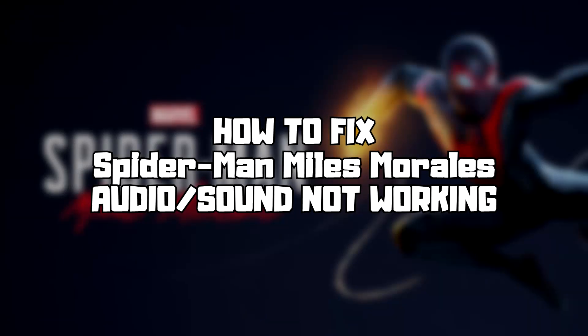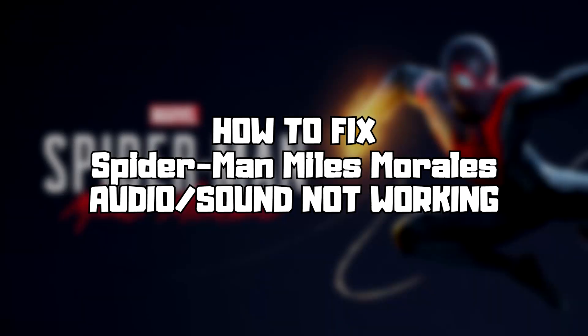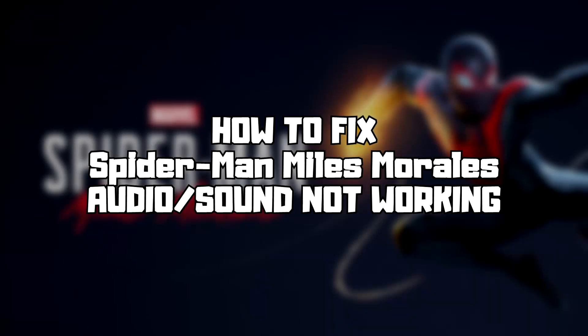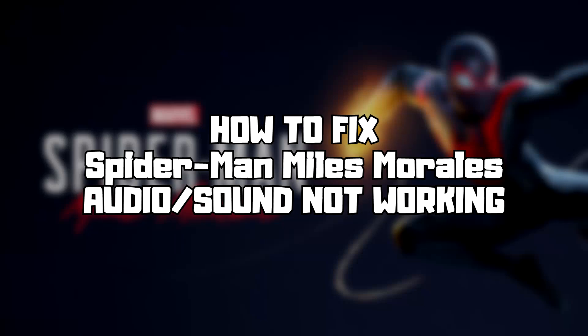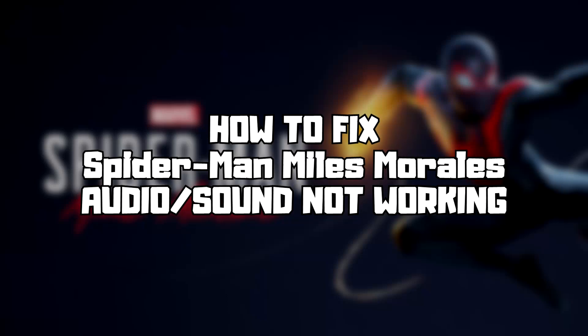Welcome to my channel. In this video I'm going to show how to fix game audio sound not working.